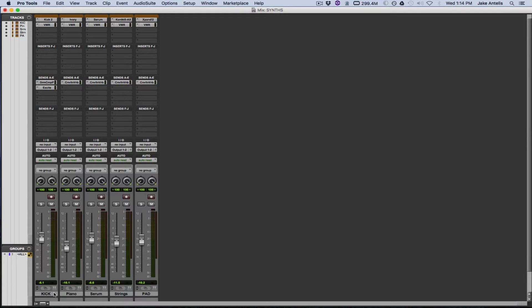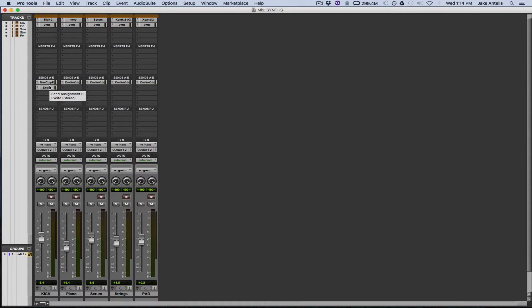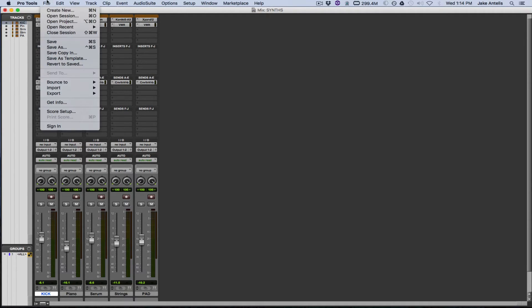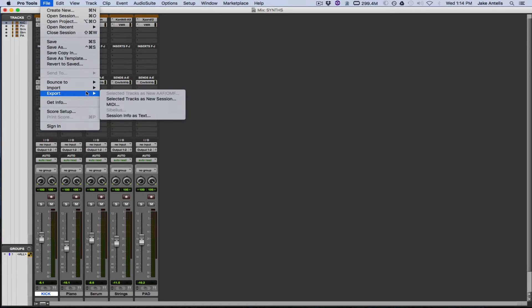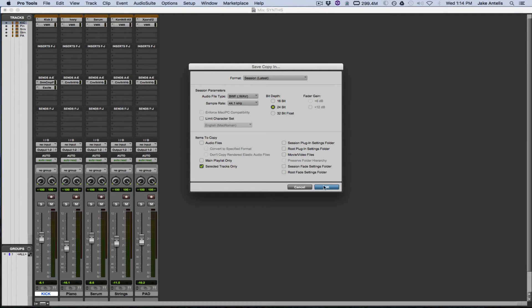Now whatever track you want selected in Pro Tools to be that one, whether it's one preset or you want multiple tracks to be imported with one click, let's actually do one by one as if it was like one track preset. So you're going to select the track you want. Then you're going to go to File, then you're going to go to Export, selected tracks as new session. Ignore everything else here. Hit Selected tracks only. Hit OK.